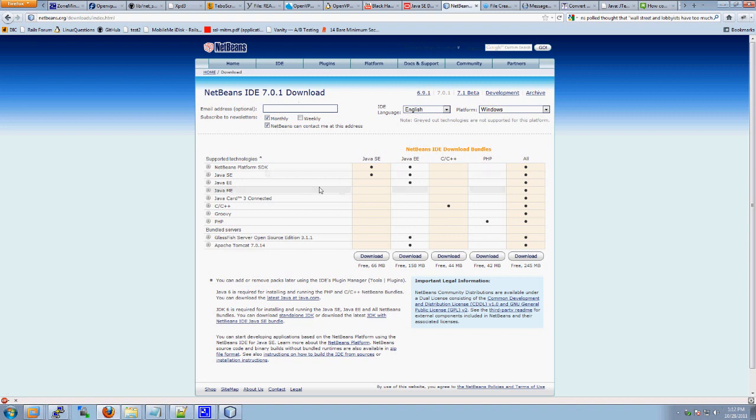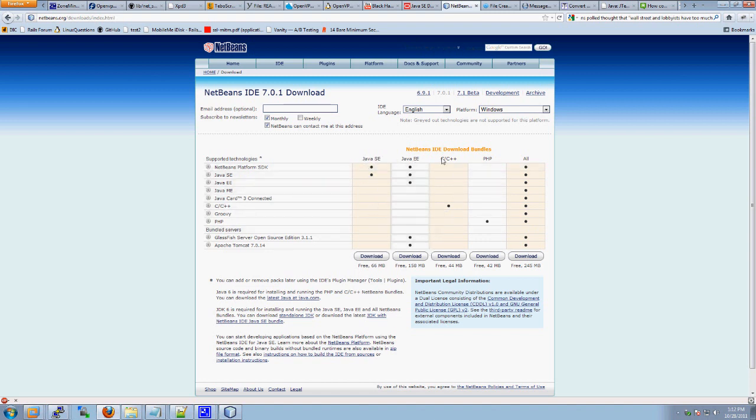And then it takes you to a cool chart. I like this chart, kind of. You can download either just Java SE or Java EE. Don't know the difference. Or C, C++, and that gives you C++ code. Or PHP.